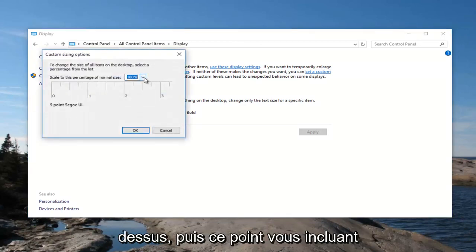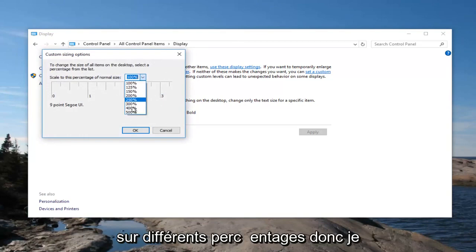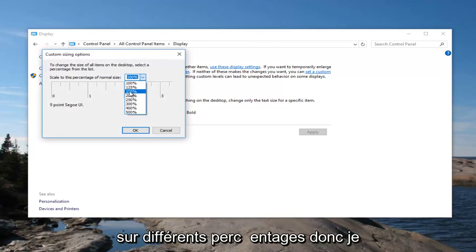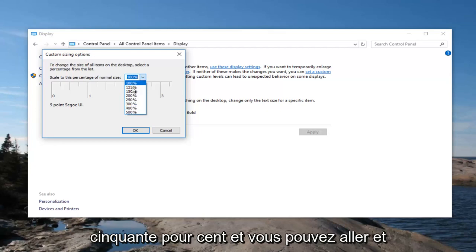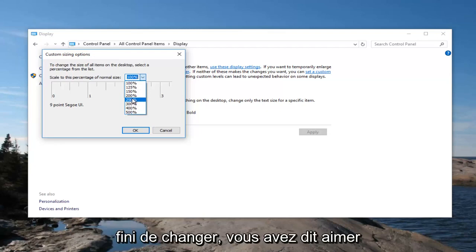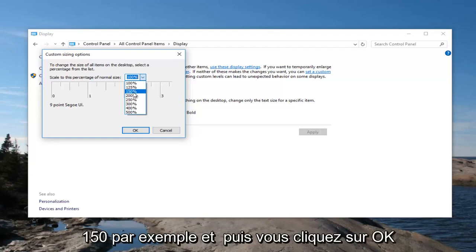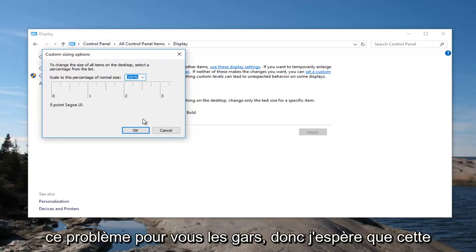At this point you can click on the dropdown arrow and set it to different percentages. I'd recommend starting with 150% and you can go back and forth. Keep in mind you are going to have to restart your computer after changing it. So you would set it to 150% for example, then click OK, restart your computer, and that should hopefully resolve this issue for you.